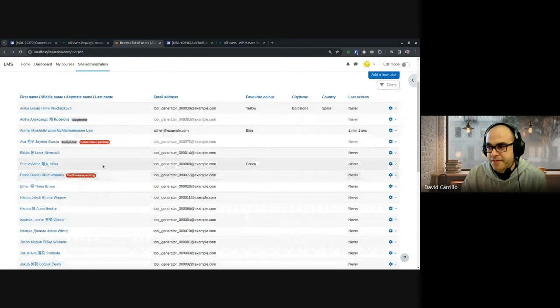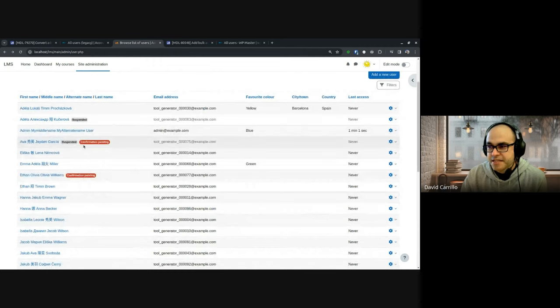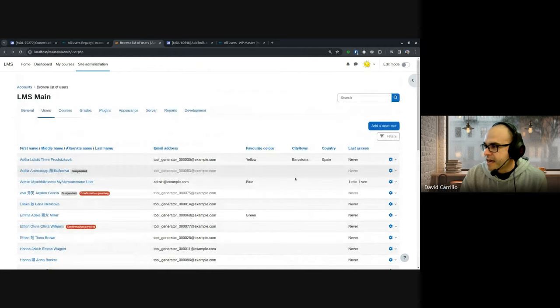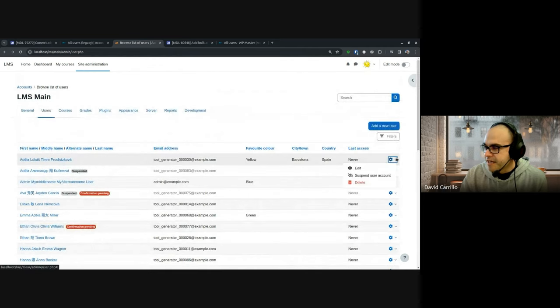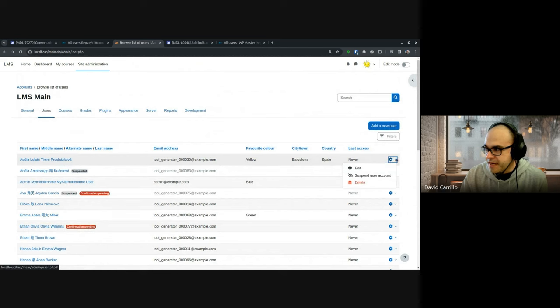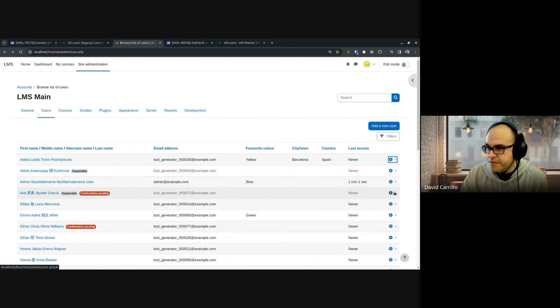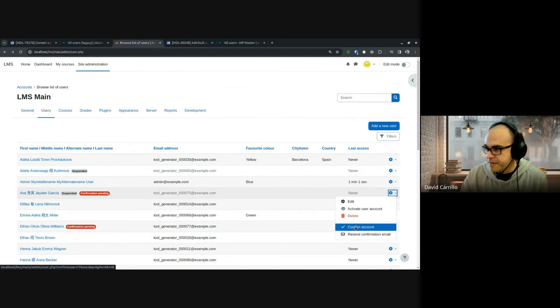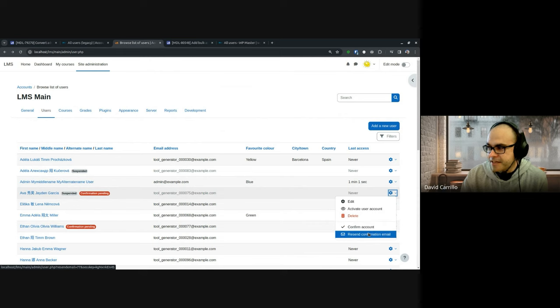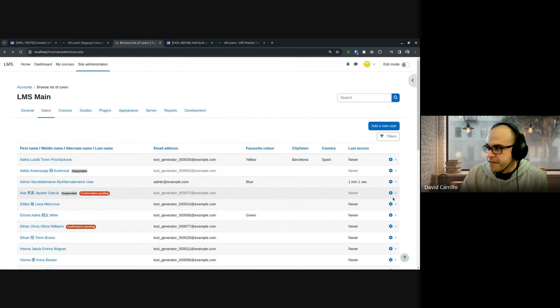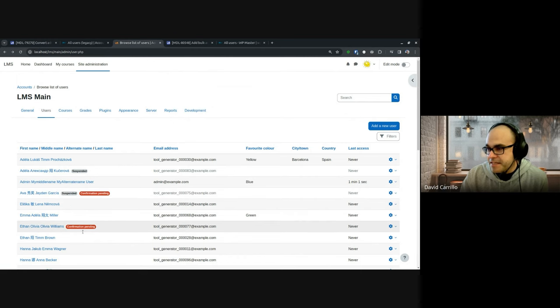They have this red badge here, and all the actions are under the action cog. So you have edit, you have suspend. In case of confirmation pending, you also have confirm account and resend confirmation email. Everything is together now, it's easier to see.